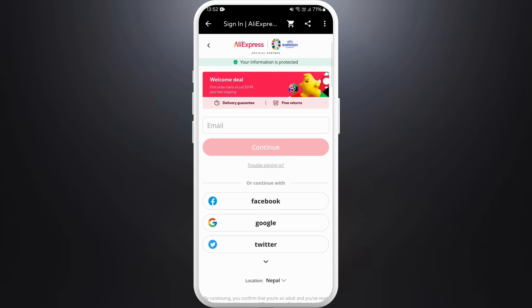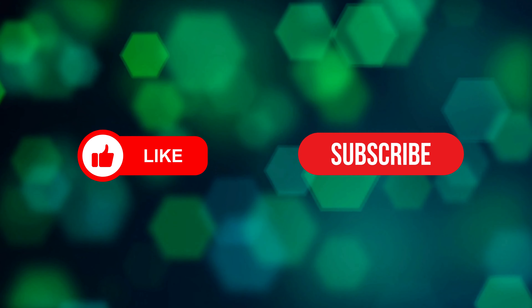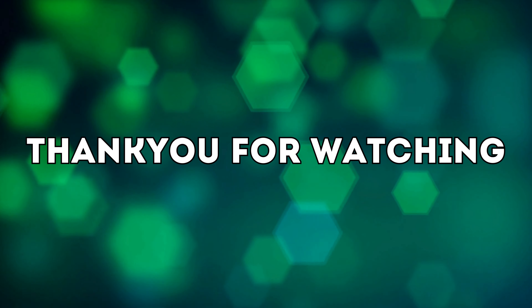And that's it — you've successfully deleted your AliExpress account from your smartphone. If you found this video helpful, don't forget to give it a thumbs up and subscribe to our channel for more tech tips. Thank you for watching.